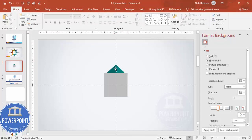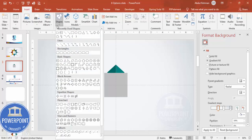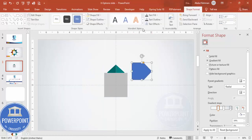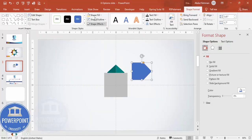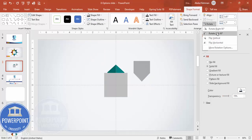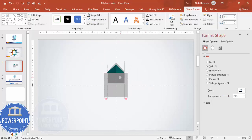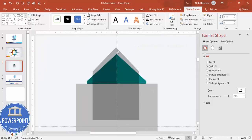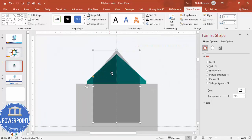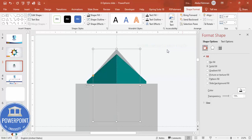To add a shadow effect, insert the same arrow pentagon shape. Set shape outline to no outline, fill it black, increase the transparency, and rotate it left 90 degrees. Position it here — a little smaller. You can make it more curved and move it up, then send it to back.